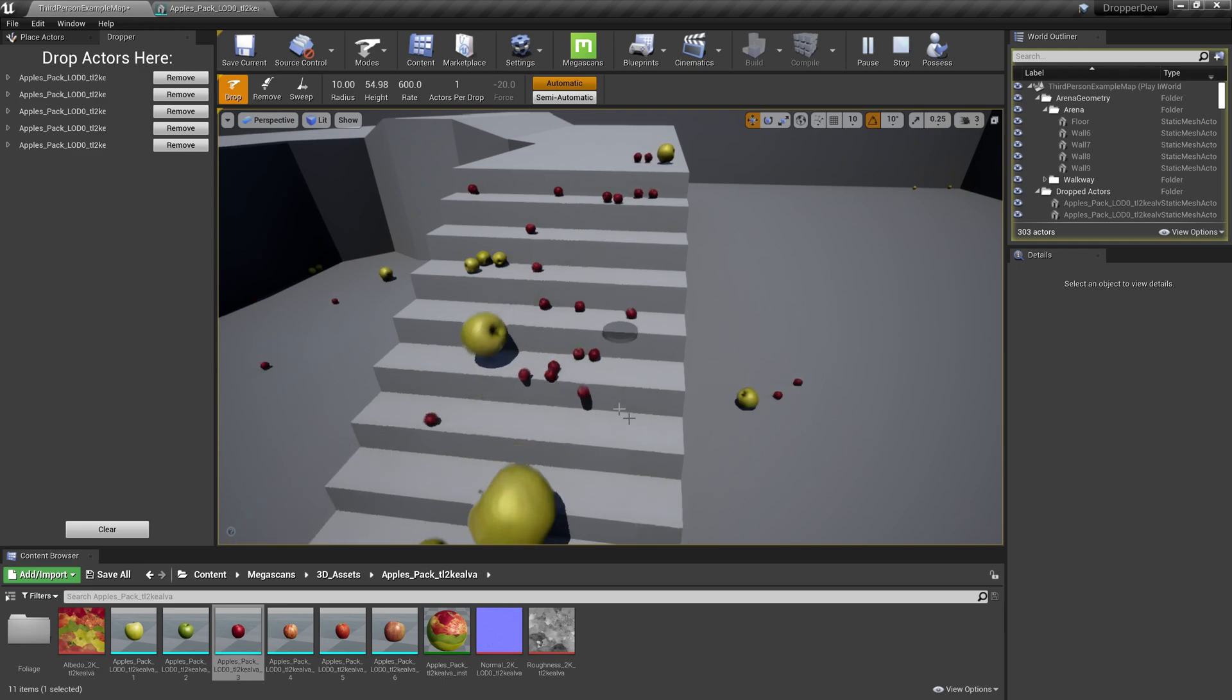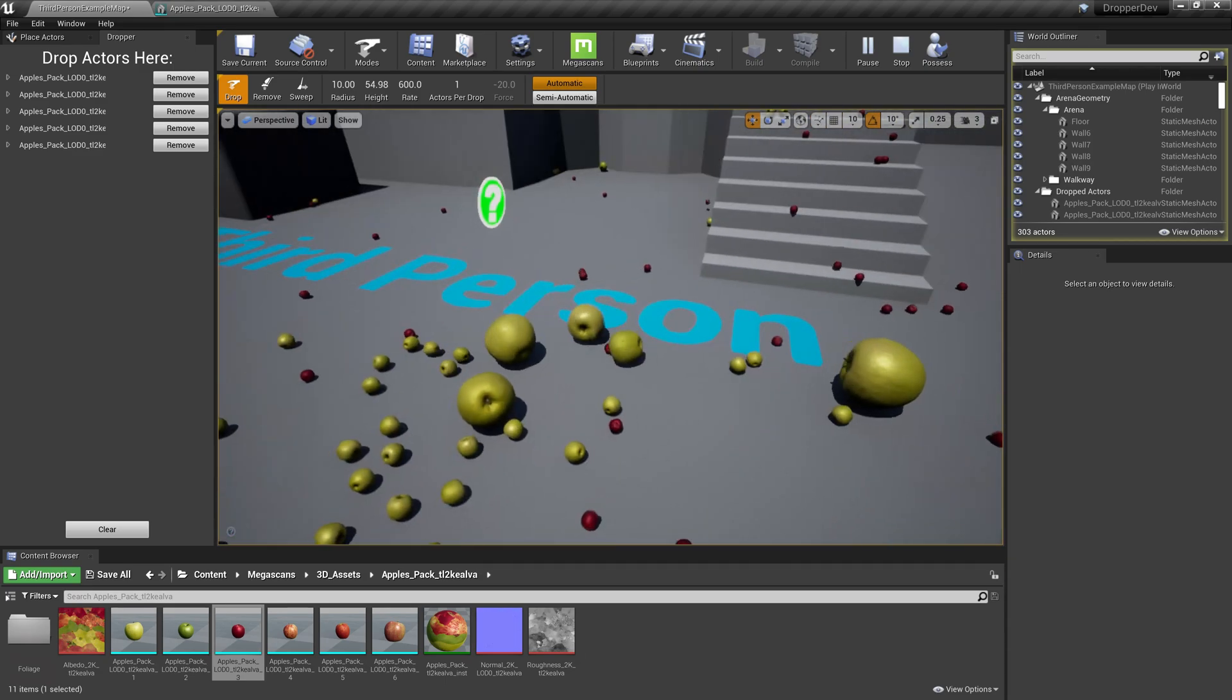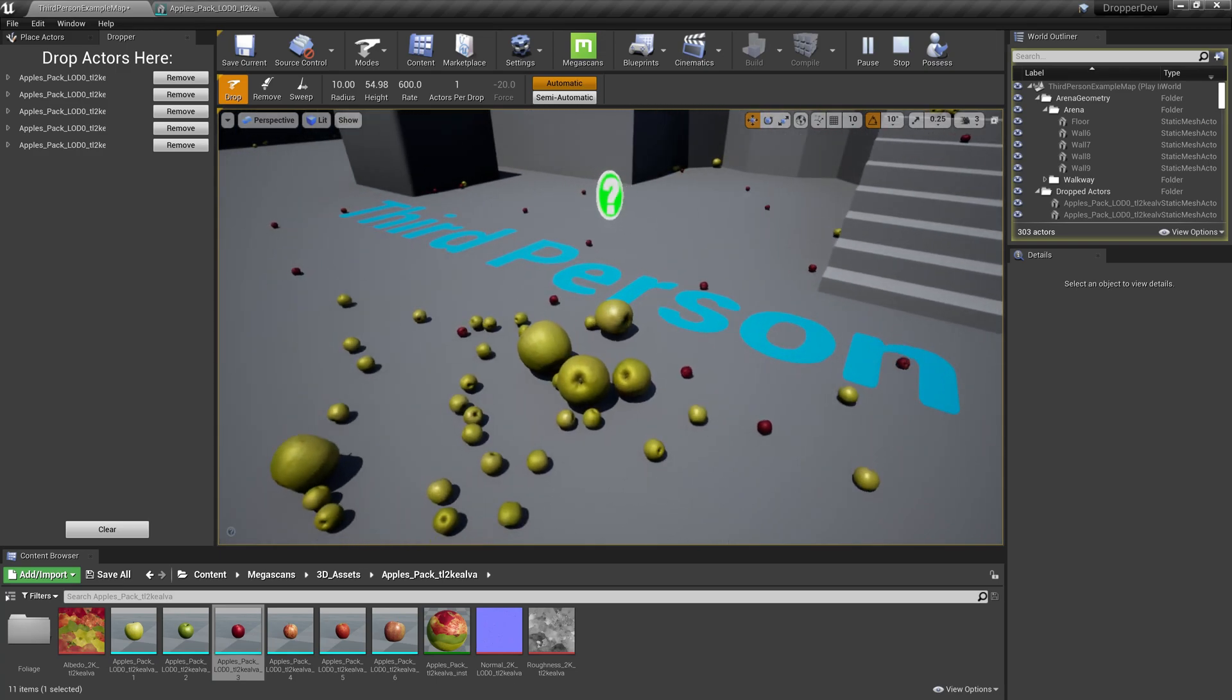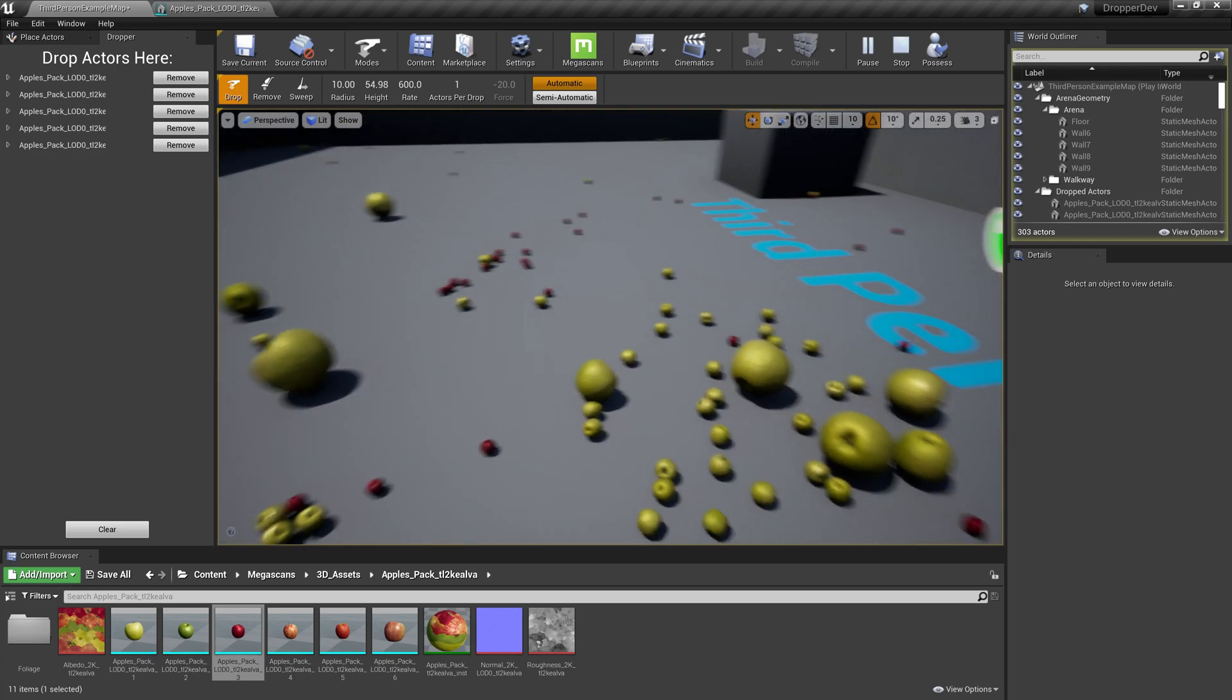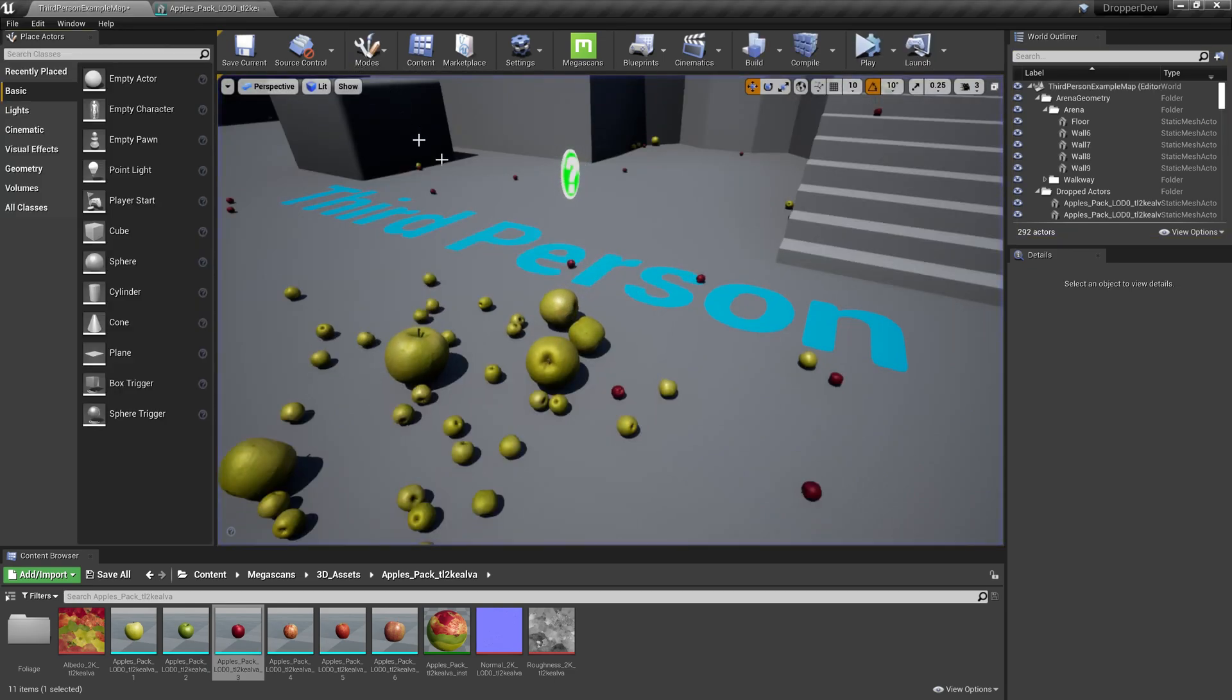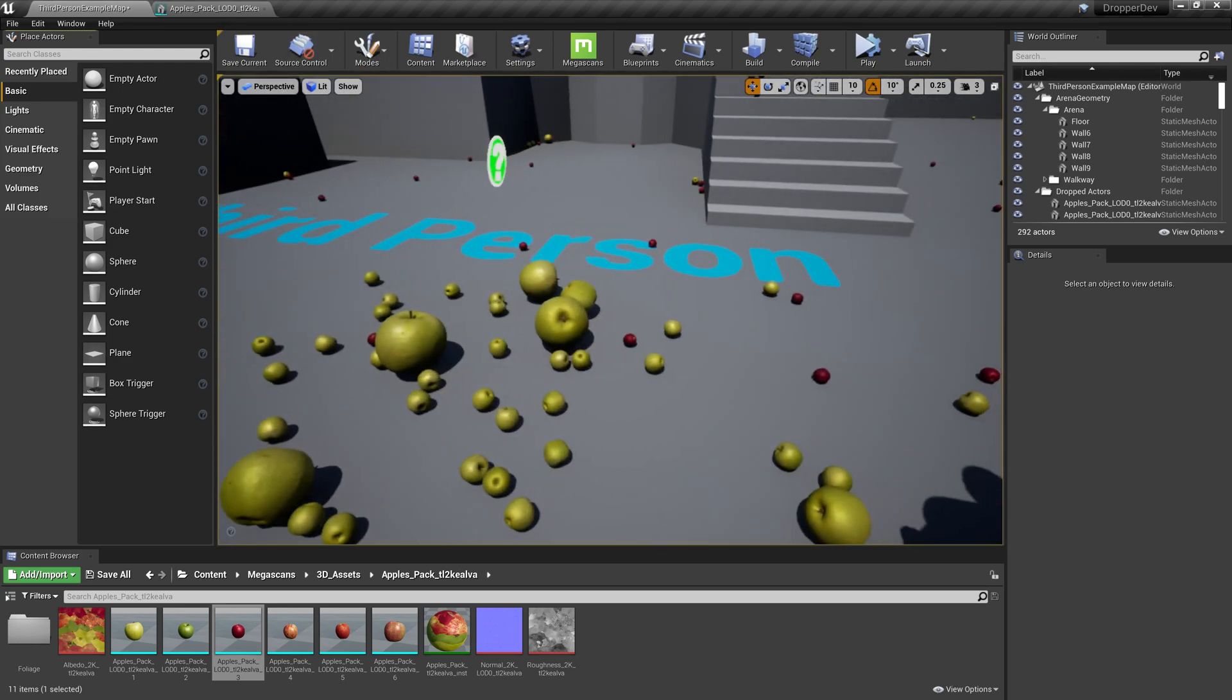Now let's pretend like you're happy with this scene and we want to preserve where everything is. This process is called baking and to do that, all we have to do is exit the dropper mode and the process is started automatically. And as you can see, now we're back to the regular selection editor mode.